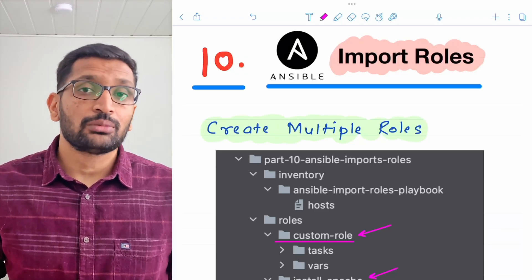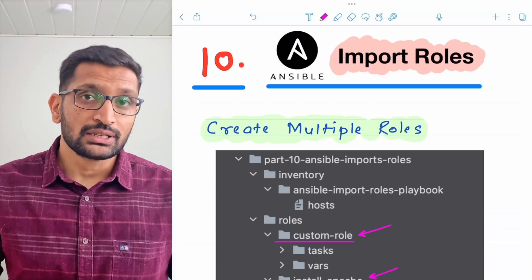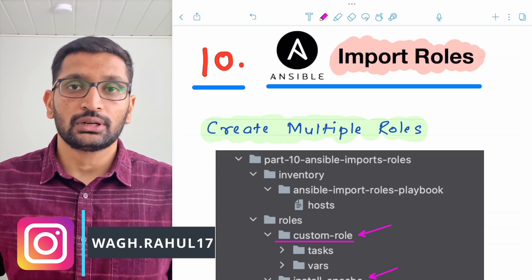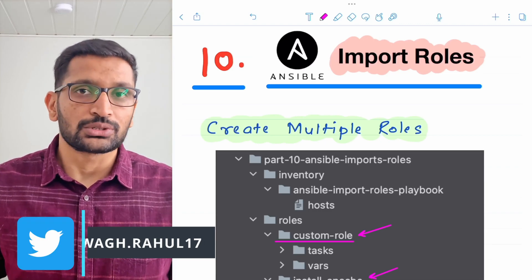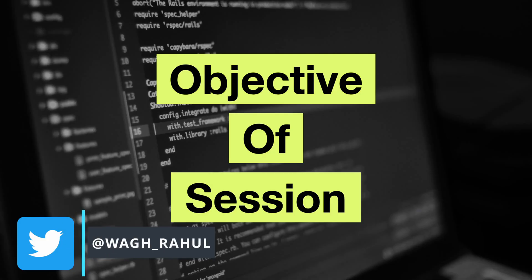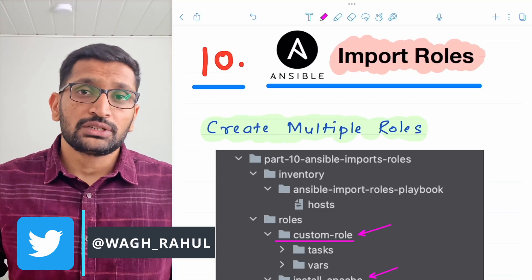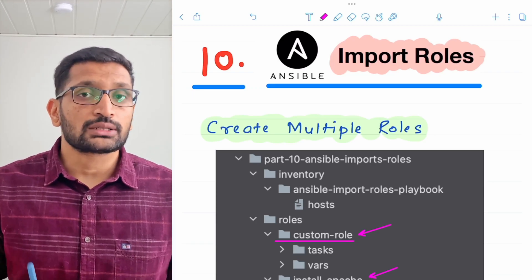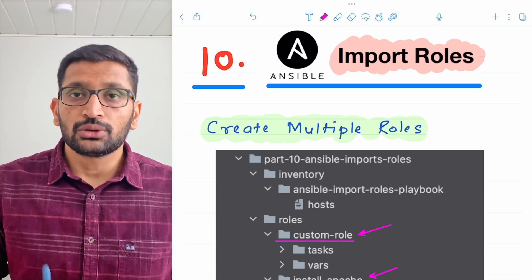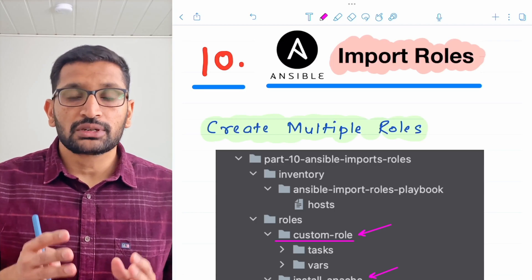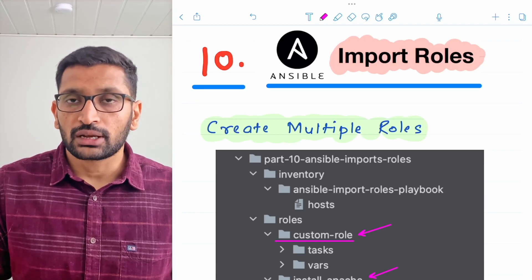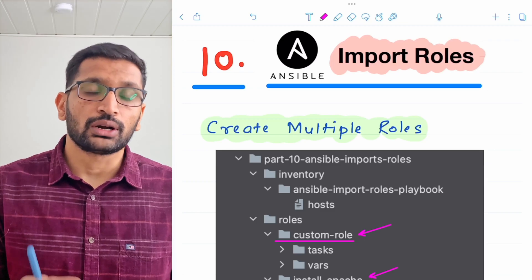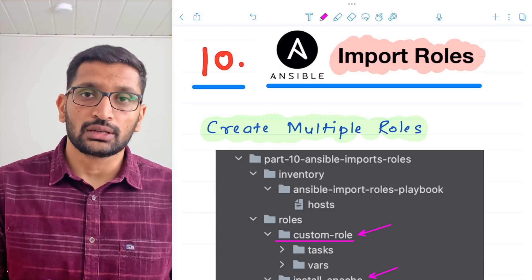Hello, this is Rahul and welcome to this Ansible series. In this 10th part we will be taking a look at tasks and roles. The idea of this session is to understand what roles are and how to create multiple tasks inside your Ansible playbook. We'll first look at what tasks and roles are, and then perform a demo to understand both.